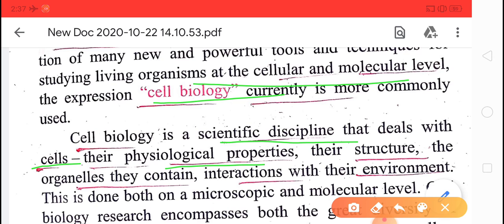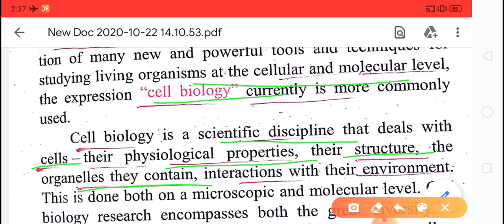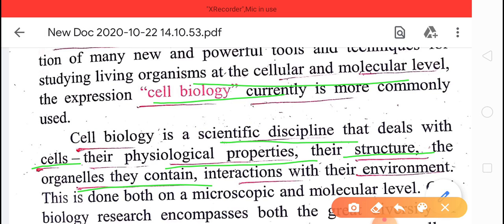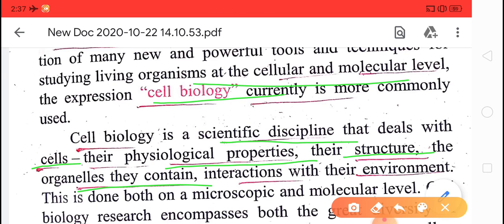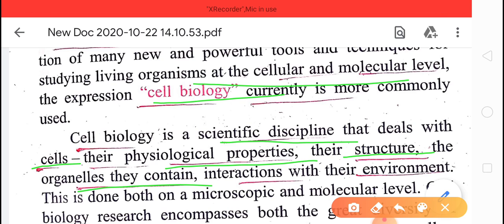Cell biology is a scientific discipline that deals with the cell — its physiological properties, structure, and the organelles it contains, like endoplasmic reticulum, mitochondria, Golgi apparatus, and ribosomes — as well as their interaction with their environment. All these are studied in cell biology.